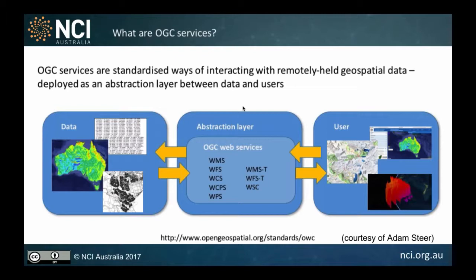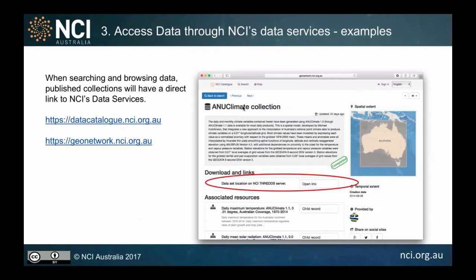OGC services act as an API sitting between the data store and the user. For example, if a user requests a map of temperature anomaly across the Australian continent, NCI hosts the raw data but not images. The OGC web service extracts and returns the image to the user, who can then take that URL and embed it in their own web portal — for instance, copying it onto the National Map to display the data.